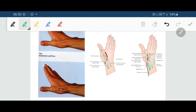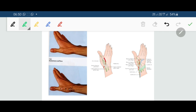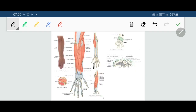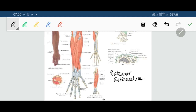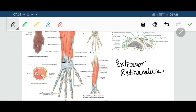That is all about the anatomical snuff box. Now we are going to discuss about the extensor retinaculum. The deep fascia on the back of the wrist is thickened to form an oblique fibrous band called the extensor retinaculum — it is a thickening of deep fascia in a band-like manner on the back of the wrist.